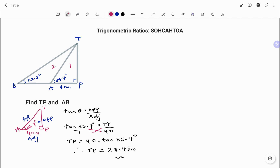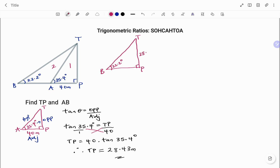To find AB I use the bigger triangle. Drawing it out: right angle at P, point T, point B, and angle B is 22.2 degrees. I've calculated TP as 28.43 meters. To find AB I first need to find the total distance BP — once I have BP I subtract AP to get AB. Tagging the sides of this triangle: the side facing the angle is the opposite, the longest side is the hypotenuse, and the third side is the adjacent.